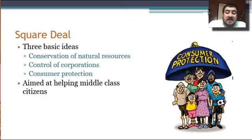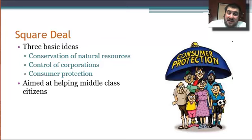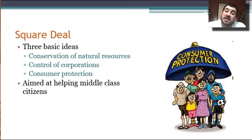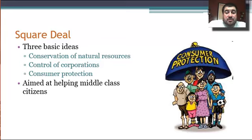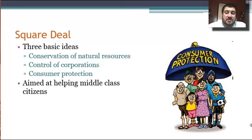Roosevelt's policy is called the Square Deal — and square means fair here. He wants to give the American people a fair shake. The three basic ideas are the conservation of natural resources, the control of corporations, and consumer protection. This aims at helping middle-class citizens get a fair chance at the American dream.